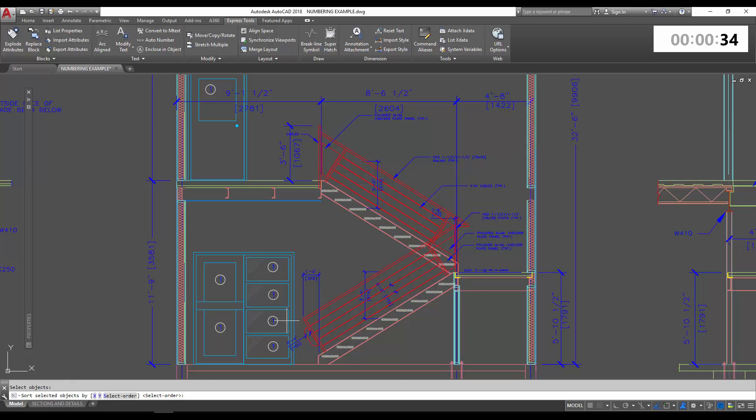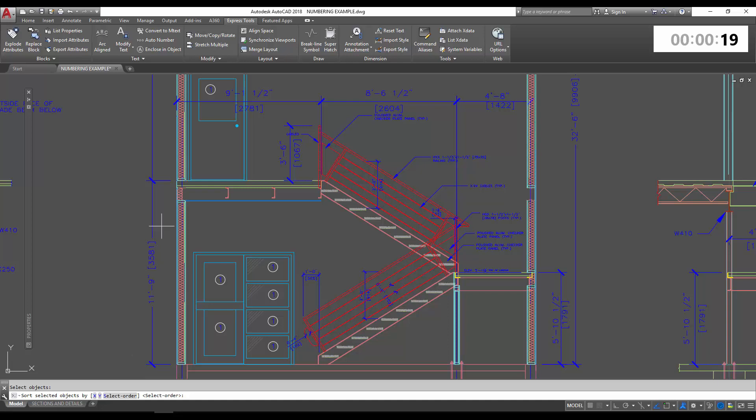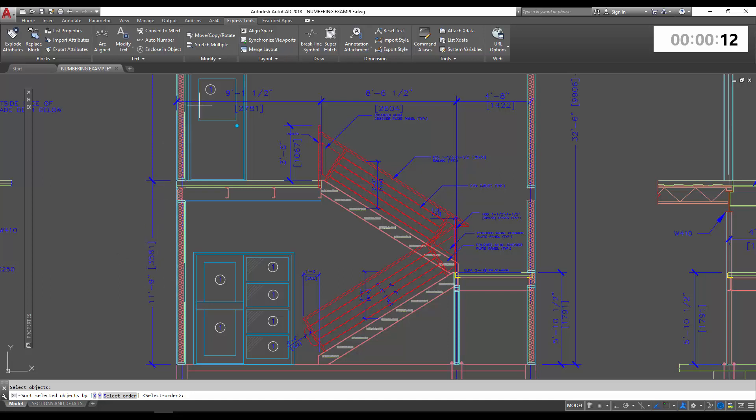Next we can choose the way that these are going to be sorted or numbered. As I mentioned, we're going to use select order, so that's the order you selected them in. You can also use X or Y. X is going to number your objects from left to right, with the left being the lowest or first number. So if we wanted in this case to number them from left to right, this would be one, it looks like two, three, and then these would all be roughly four, five, six, seven depending on where I place them left to right.